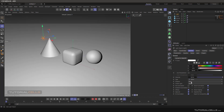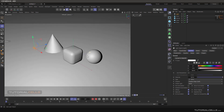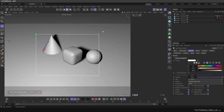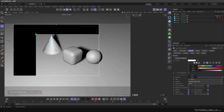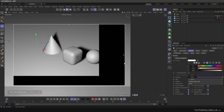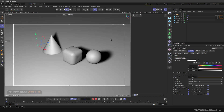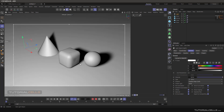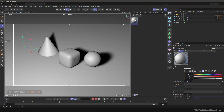I want to make the shadow soft so we can see the shadow, and to see the shader you have to render it. Don't forget to make high quality for better viewing.